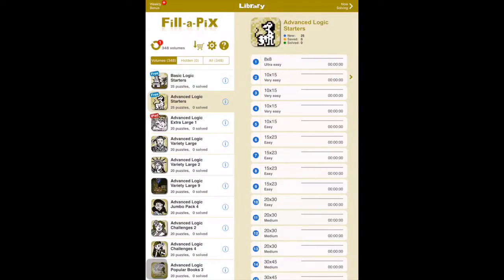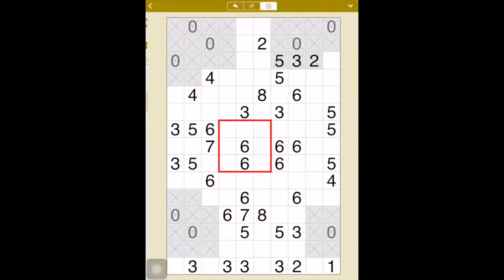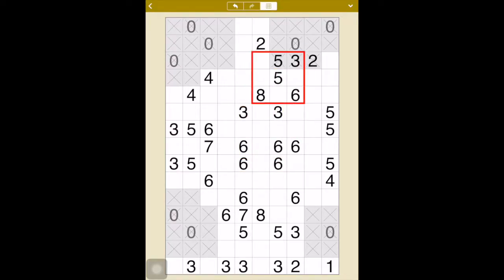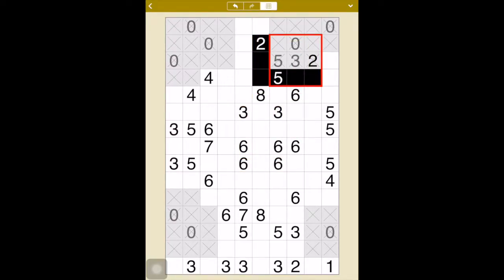Hi, welcome back to my channel. We're going to jump into puzzle number two of the advanced logic starters. This is a set that comes with the app, and we're going to try to use everything that we have learned until now and see if we could solve it. Let's start with the easy ones.